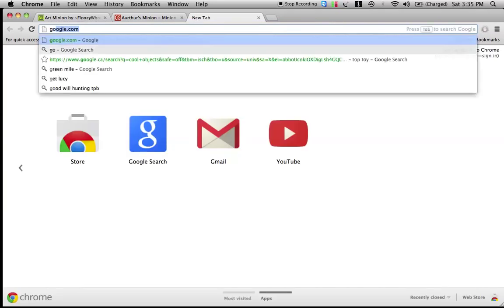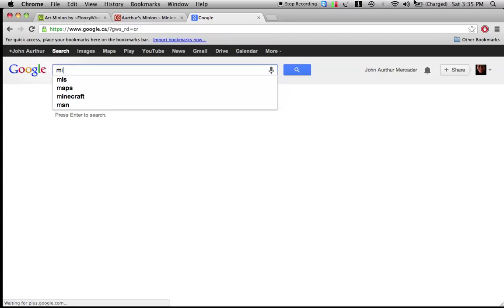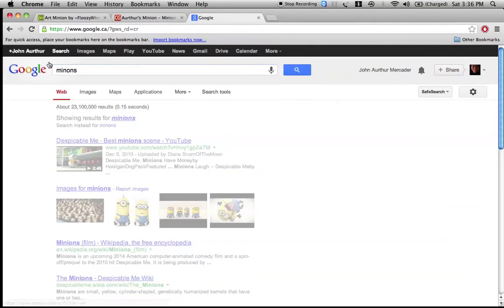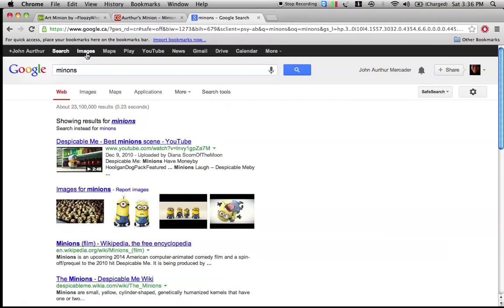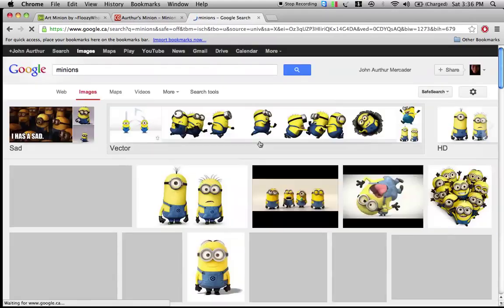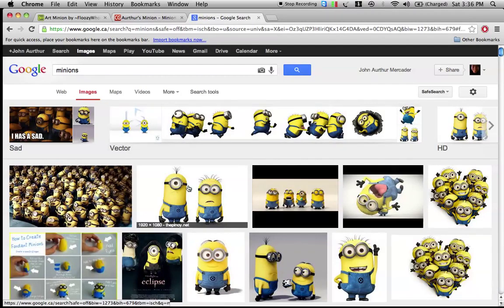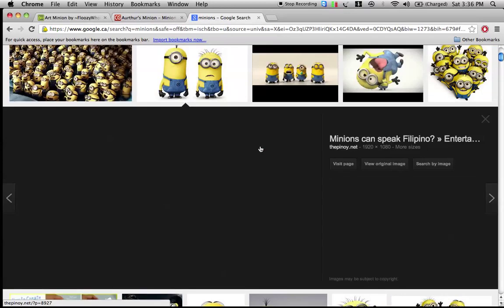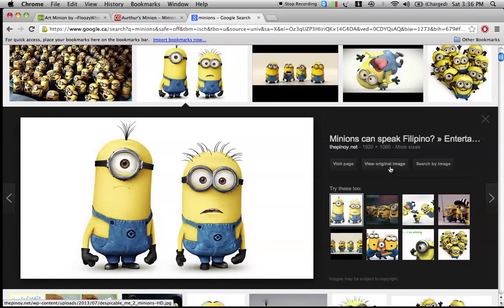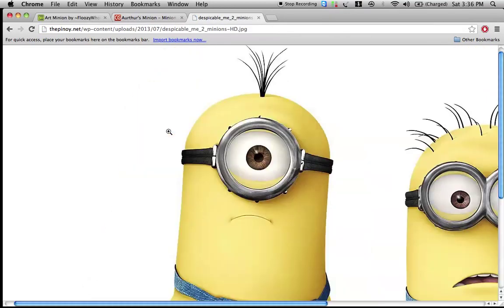But let's just go into Google real quick and look up Minions. Just so we have really solid references. This looks nice.